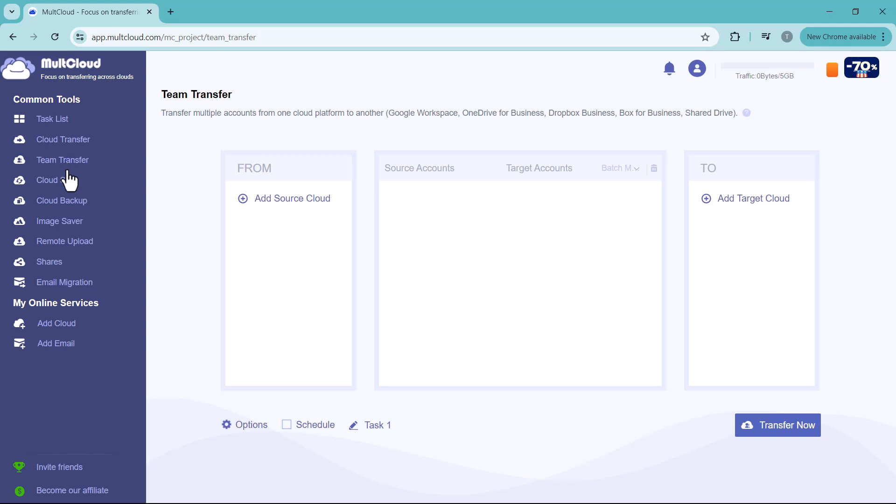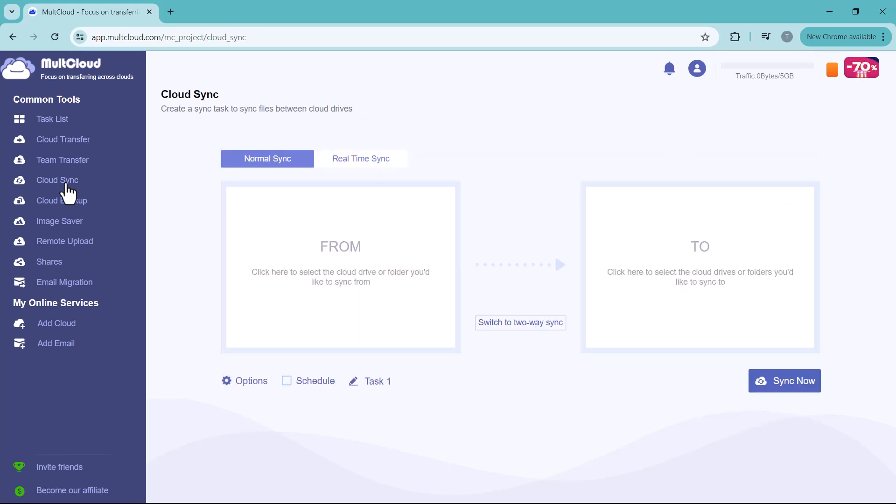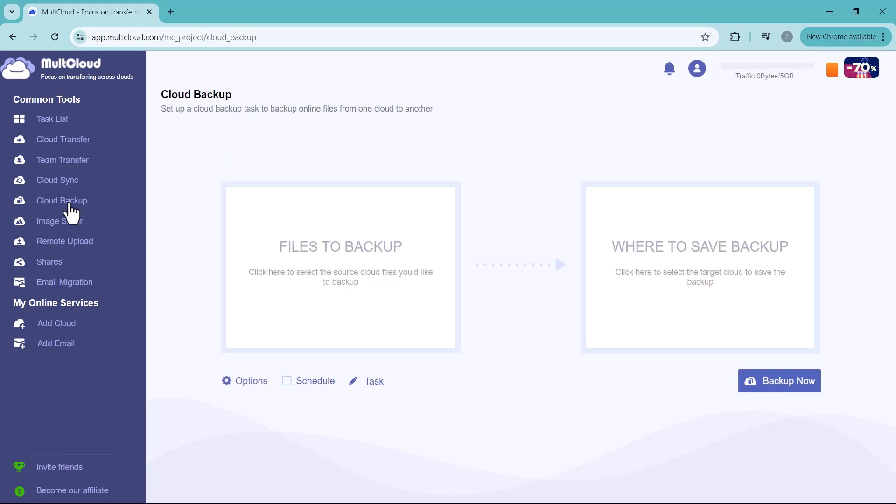Next we have Cloud Sync. You can create a sync task to sync files between cloud drives. Next we have Cloud Backup option. You can set up a cloud backup task to backup online files from one cloud to another.